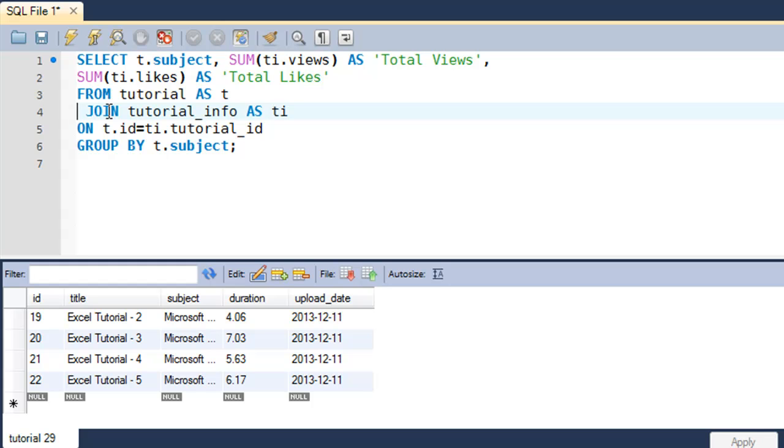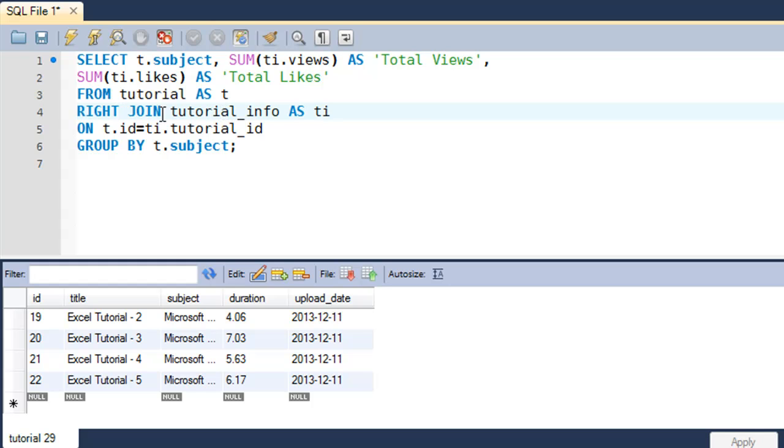Then I'll have to take out the left keyword from there and type in right instead, and that's because the tutorial_info table in this query happens to be on the right hand side of the join keyword.